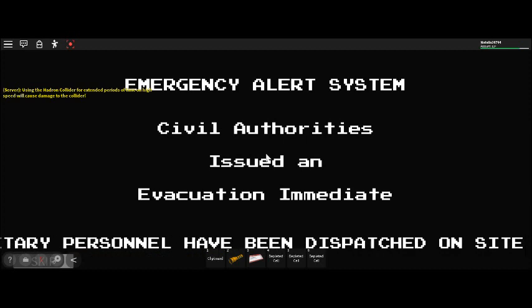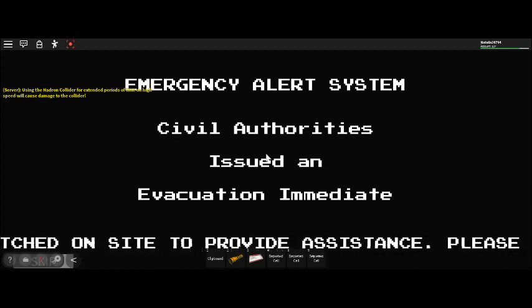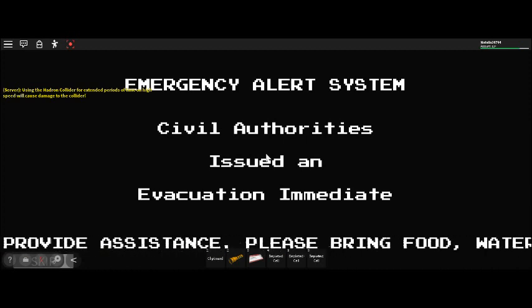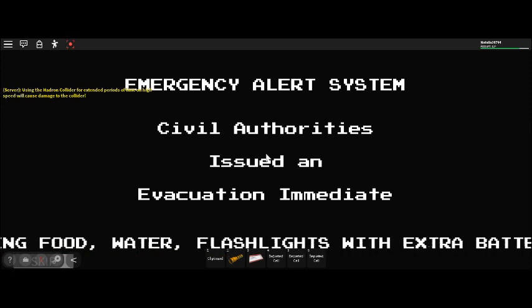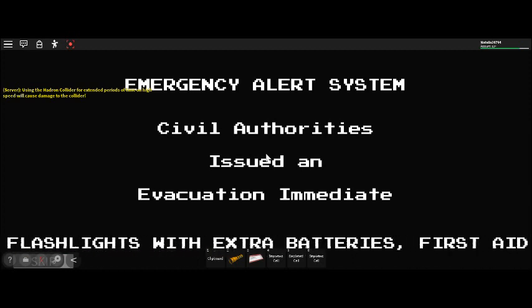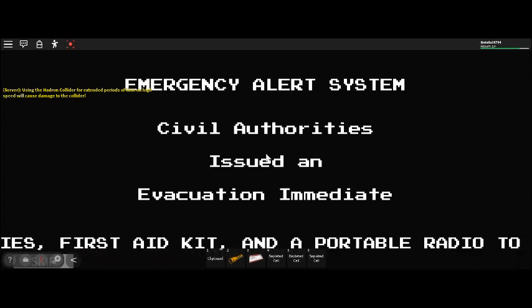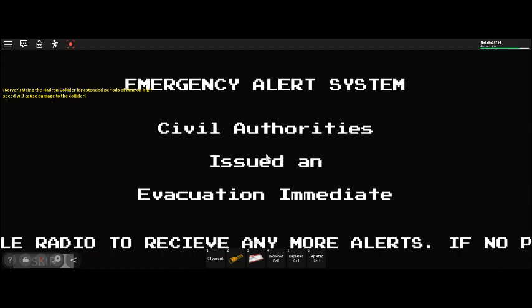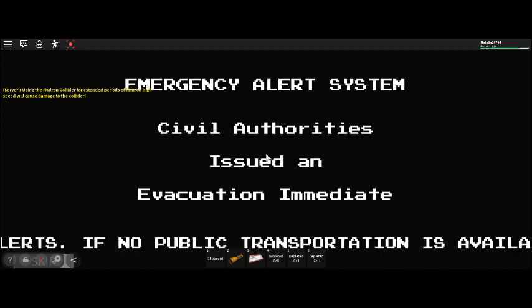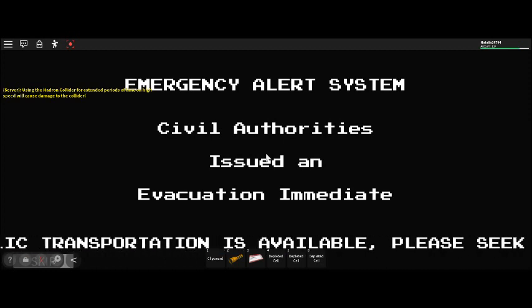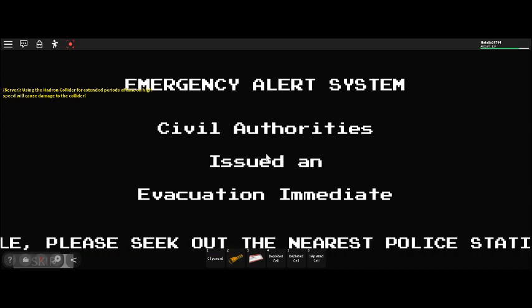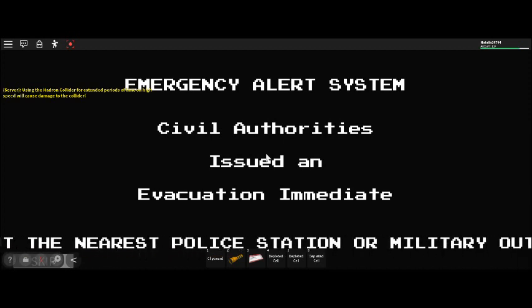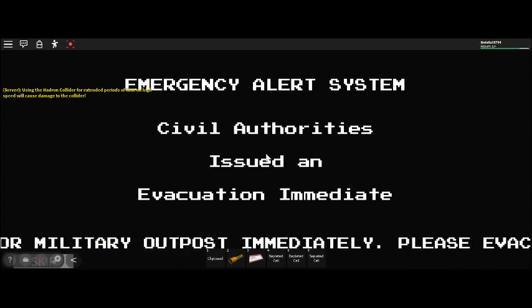Bring essentials: a flashlight with extra batteries and a portable radio to receive alerts. If no public transportation is available, seek out the nearest police station or military outpost for assistance. The goal is to evacuate quickly and safely. Tune in to other outlets for any updates on this situation.